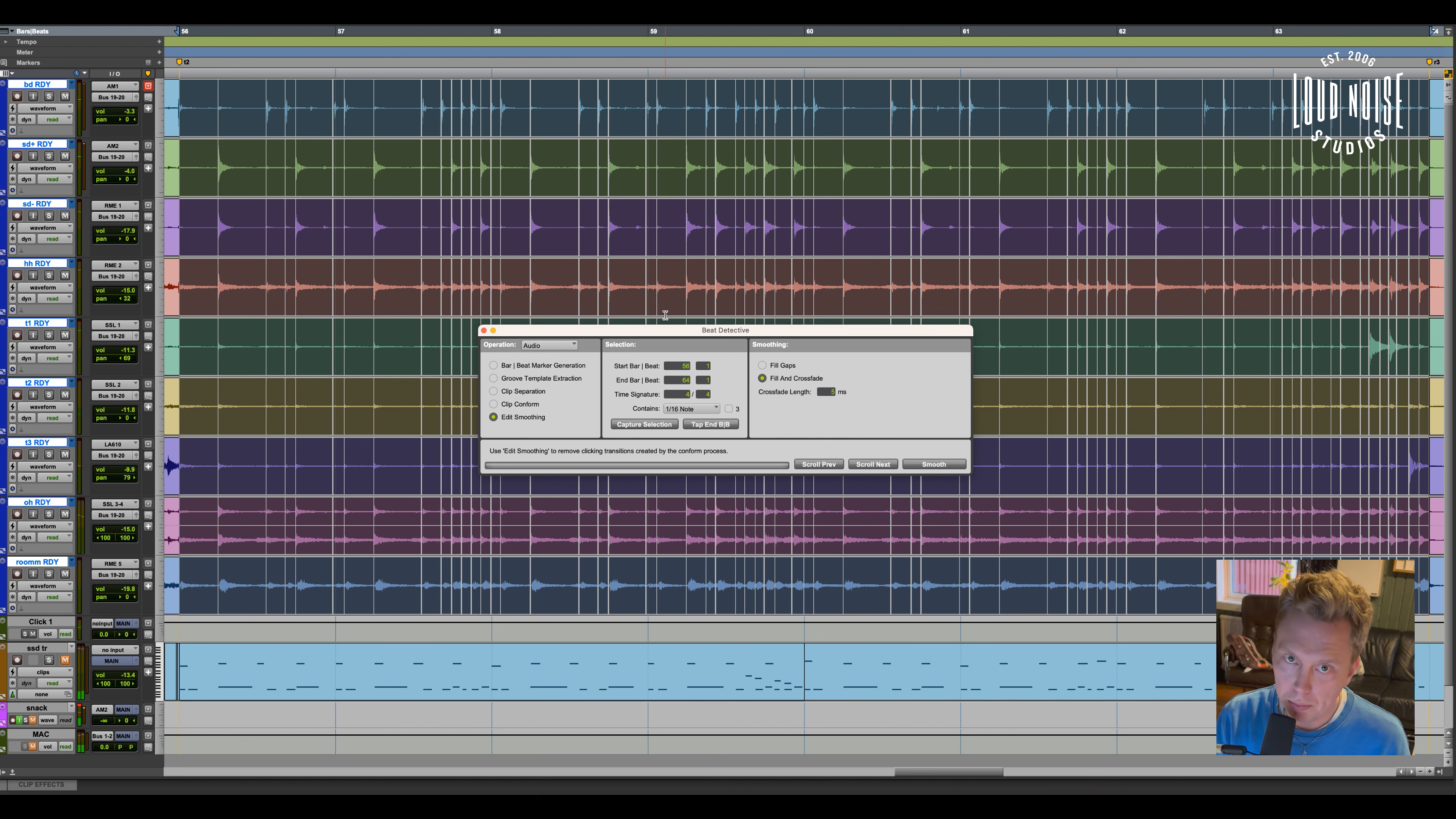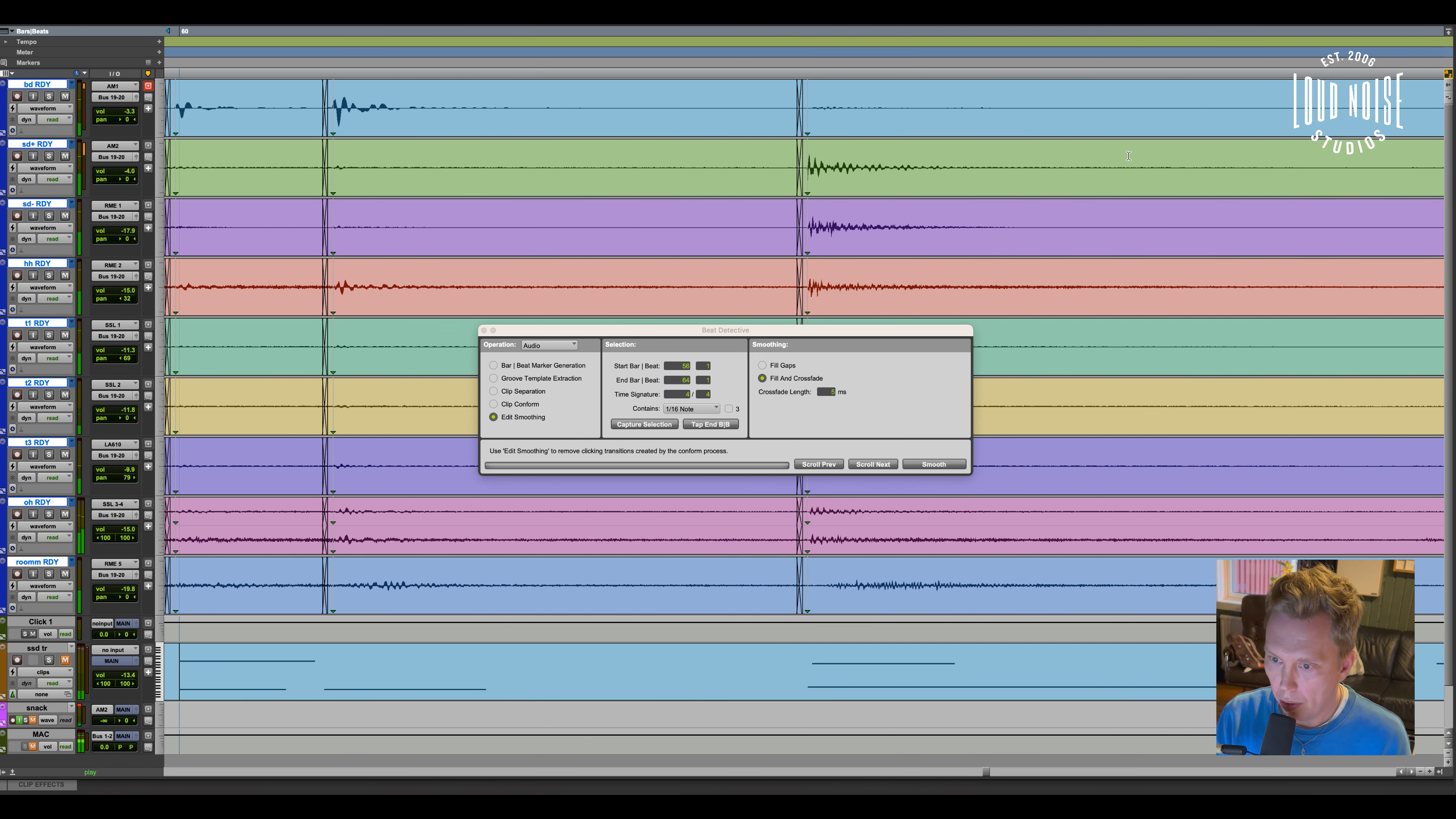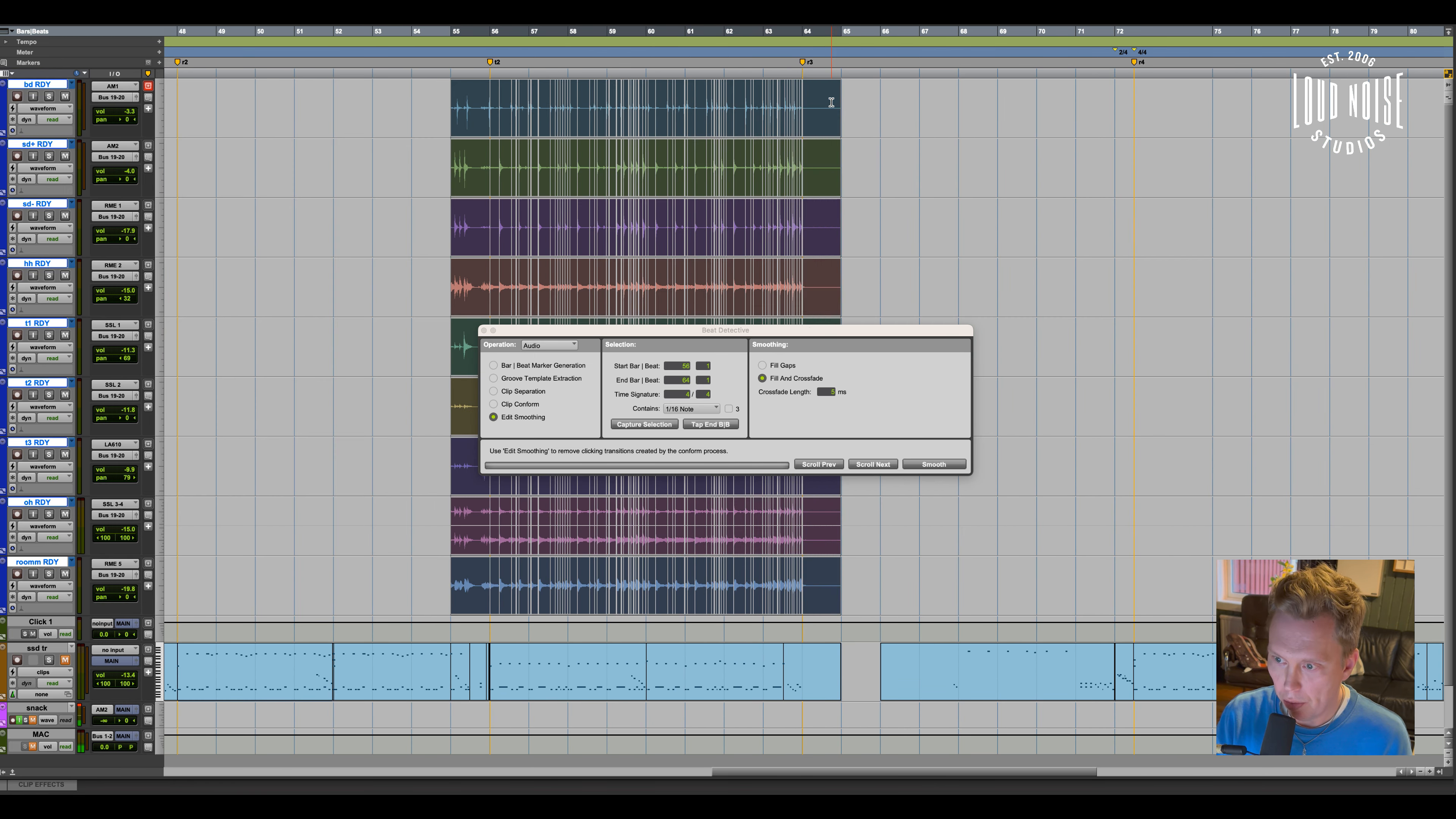So it was a really good drum take before. But now it's a little bit tighter. So what I do now is I listen and see if I can hear any clicks or pops. This one sounds all right.